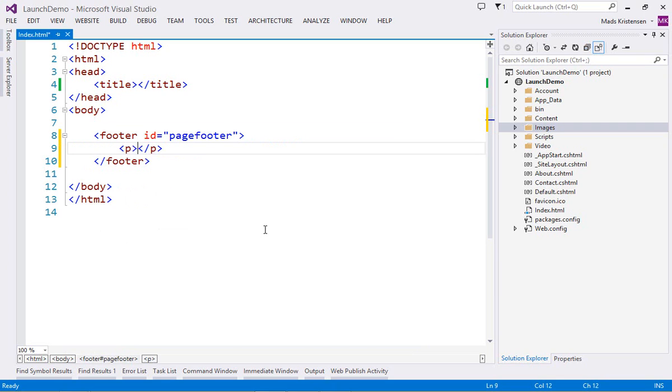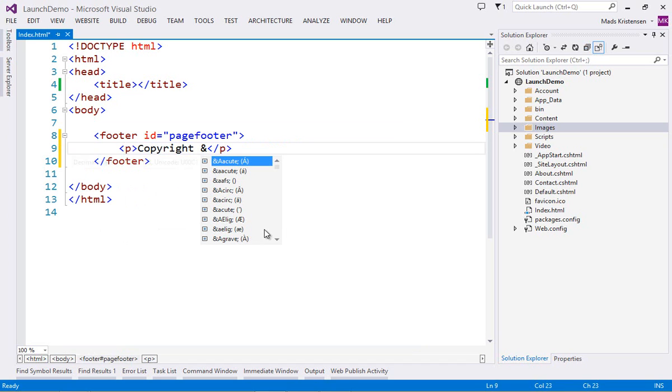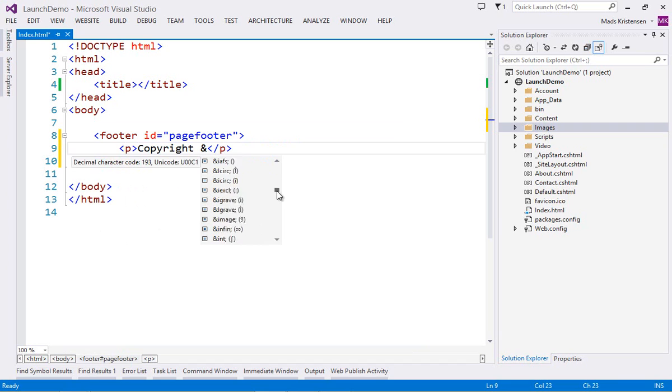Even HTML entities, which can sometimes be difficult to remember, are presented in IntelliSense with preview of what the character is going to look like when rendered on a web page.